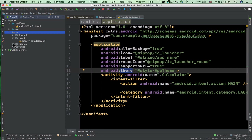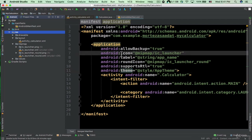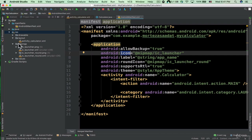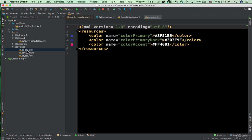We have the layout folder that contains the XML layout files. We have the mipmap folder that contains the app icon images. Looking at the AndroidManifest.xml, the icon attribute references at-sign mipmap/ic_launcher. Then we have the values folder — let me double click on the colors.xml file.